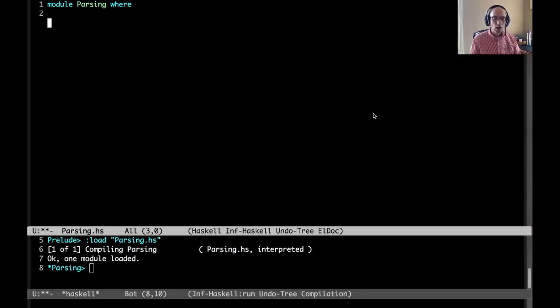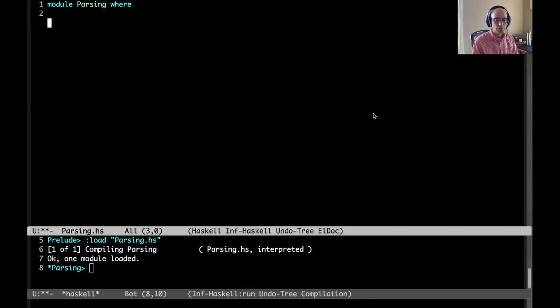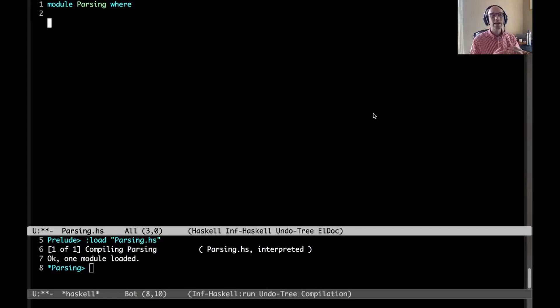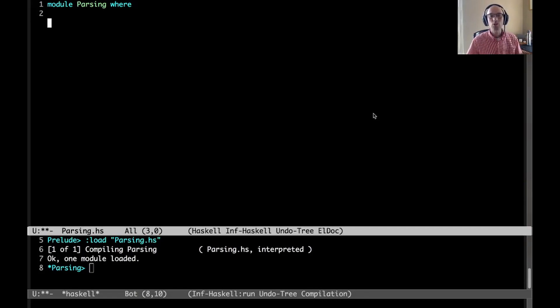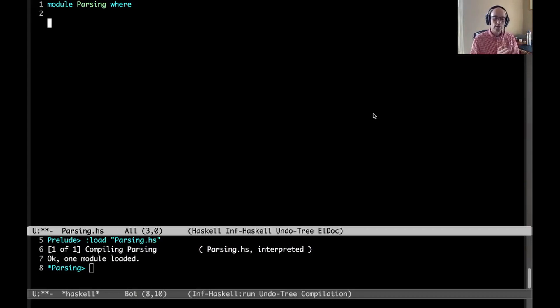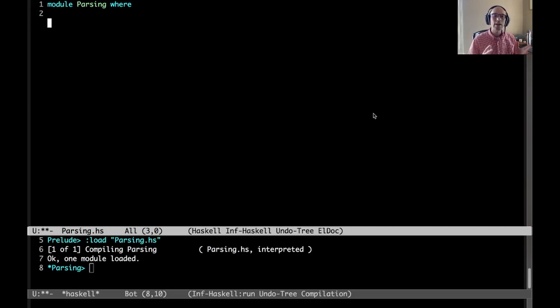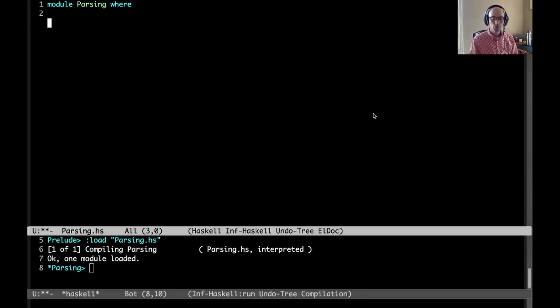My goal here is to teach you the actual quite simple layout rule that GHC uses to manage its indentation. Haskell, as we know, is a white space sensitive language. That means that as we indent things, that actually has semantic meaning in our code. This is different than languages like Java where everything is determined by braces and semicolons.